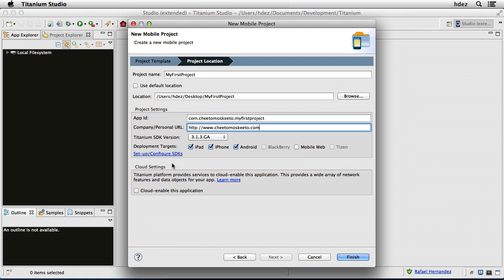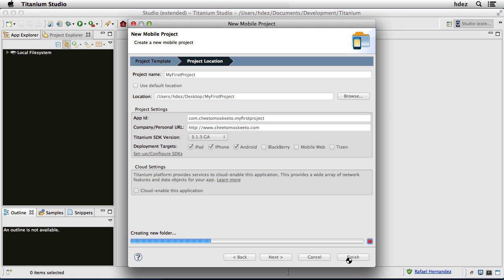I'm assuming that you have your iOS and Android SDKs already configured and installed, so we'll skip the Setup and Configure, and we'll skip Titanium Cloud Settings. Now choose Finish, and it will create the project on the hard drive.